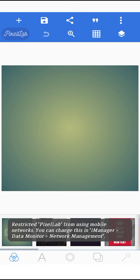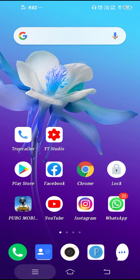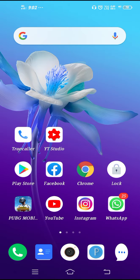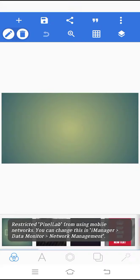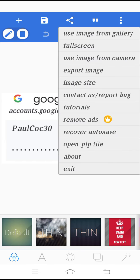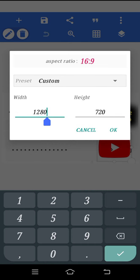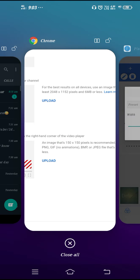Go to Pixel Lab and click on the three dots. Go to Image Size, delete the existing image size, and put in the new dimensions.